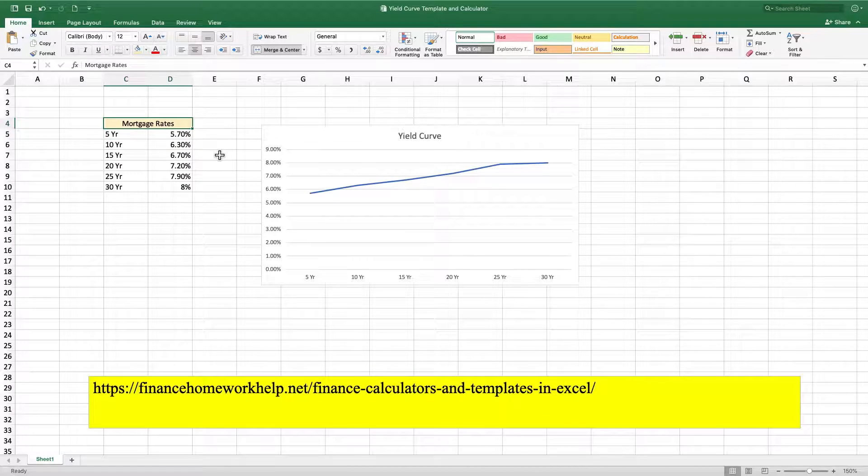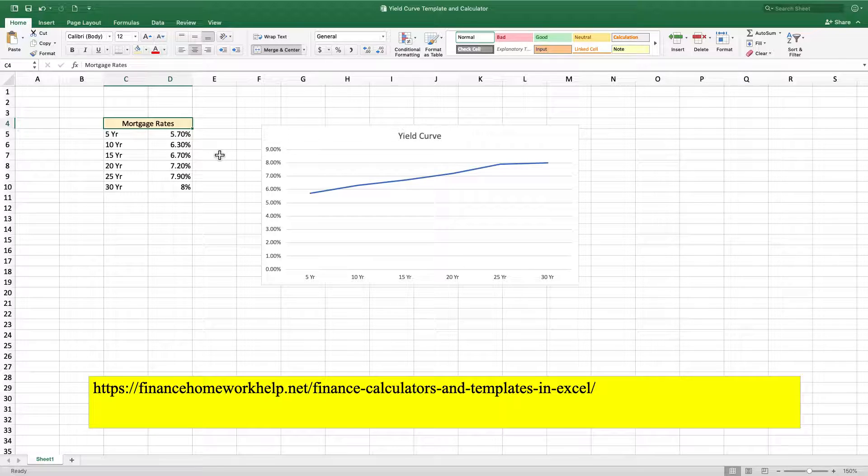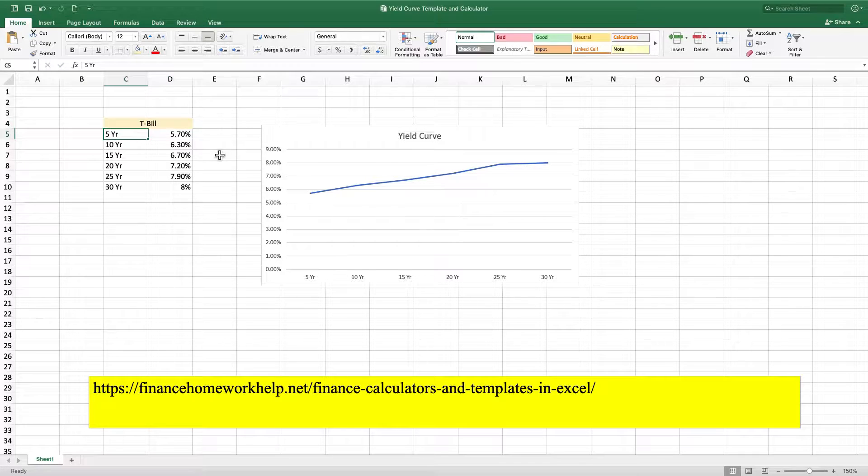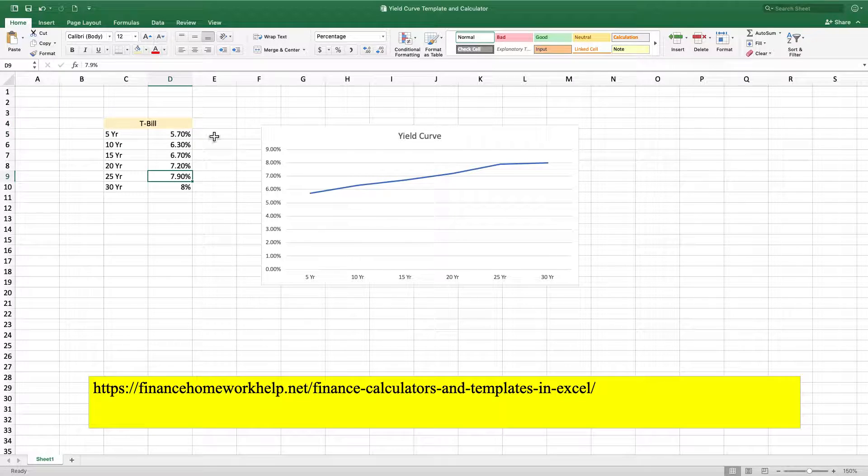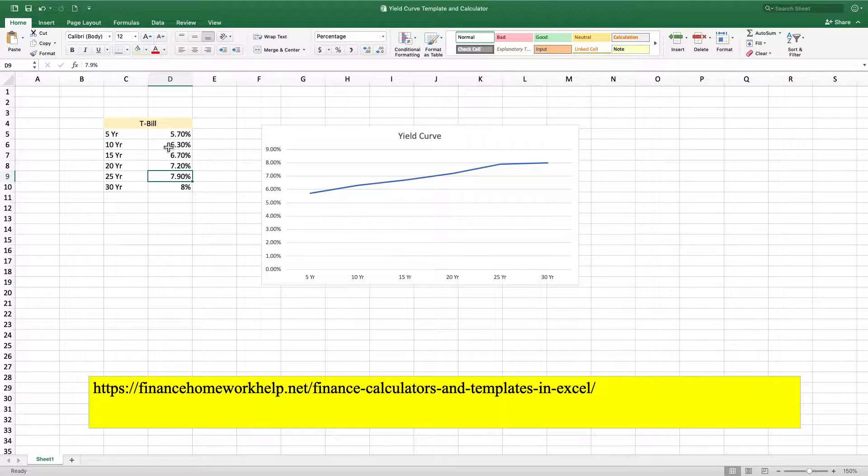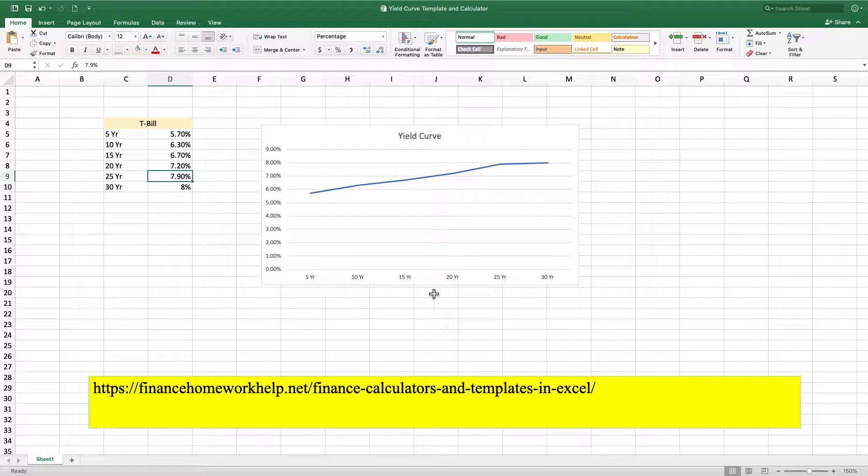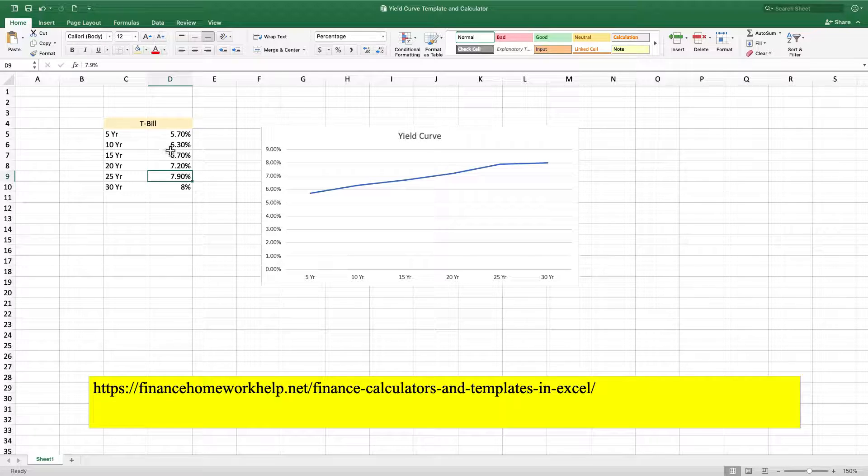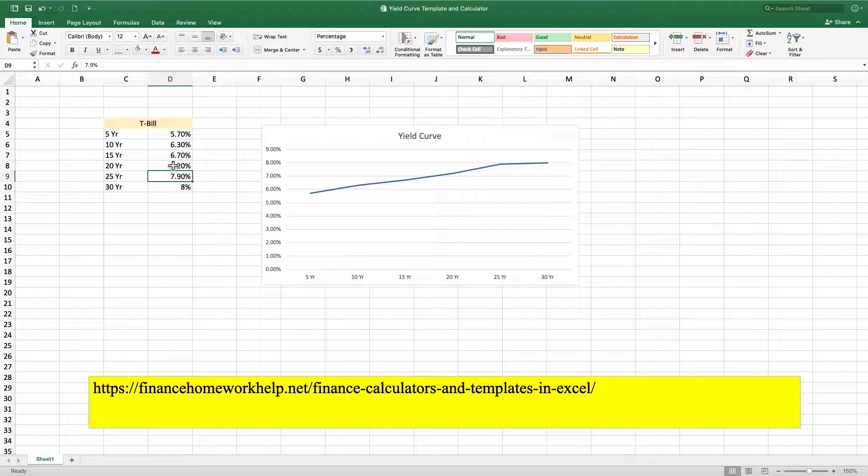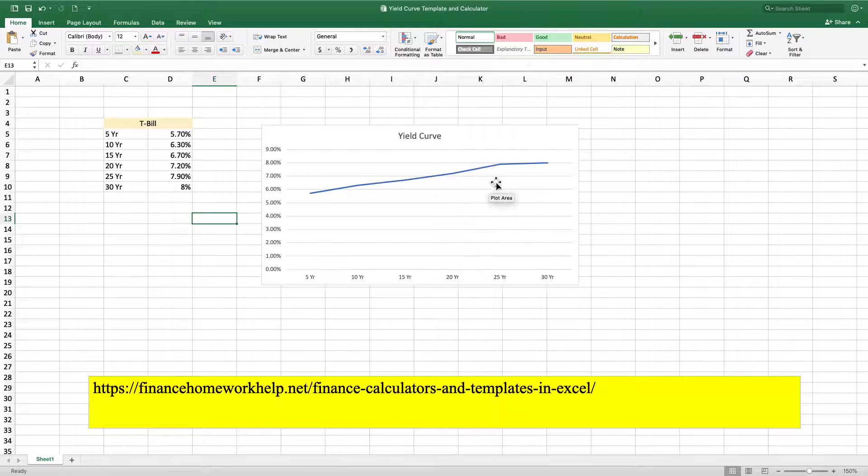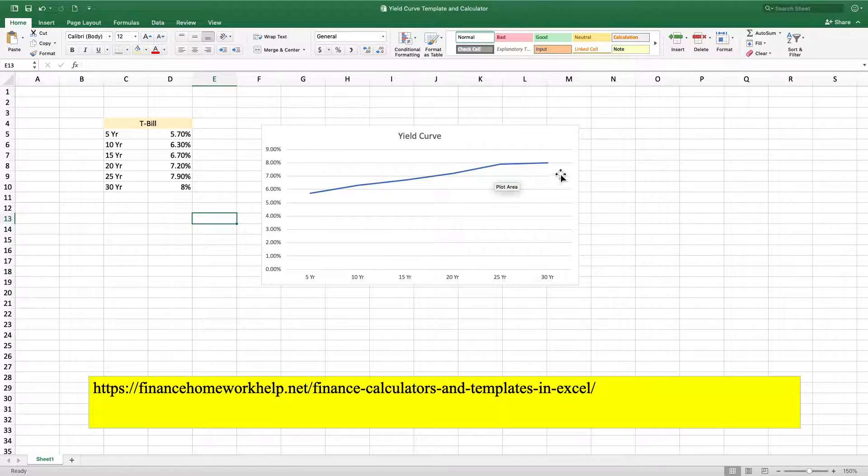We can easily change this title from mortgage rates to T-bill. And the concept still stays the same, where as the yield, as the time to maturity increases, then our yield is going to increase as well. And this is called a normal yield curve.